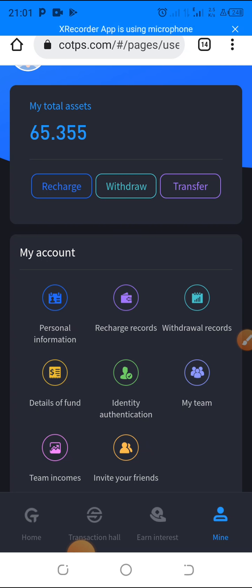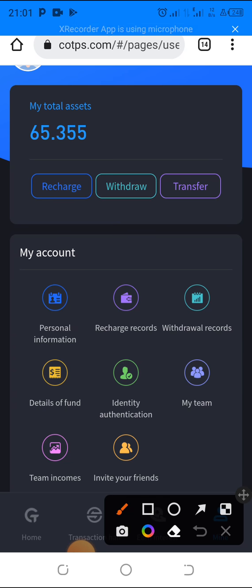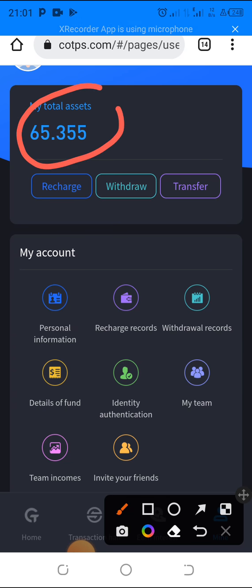The minimum amount to withdraw from COTPS is 10 USDT, or $10. As you can see, I have $65 sitting in my account, and I want to take some of that out and show you how the withdrawal works.